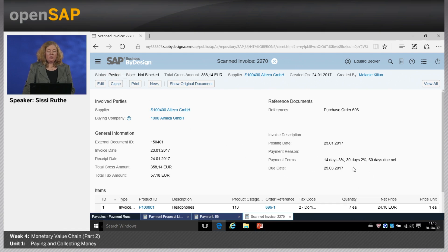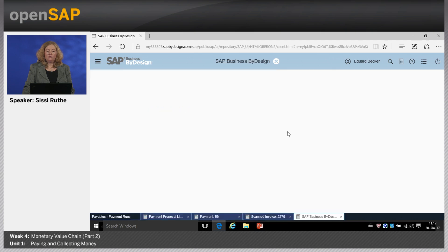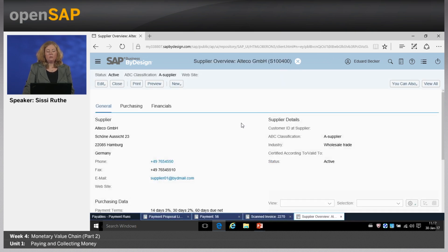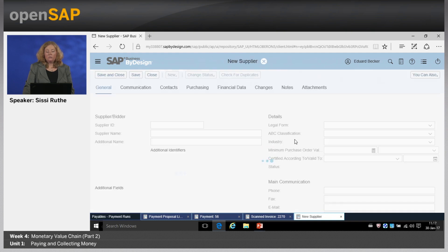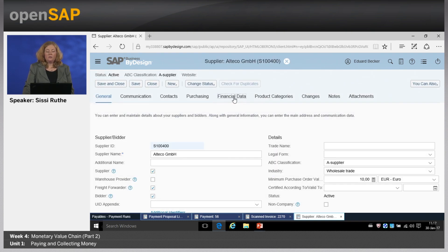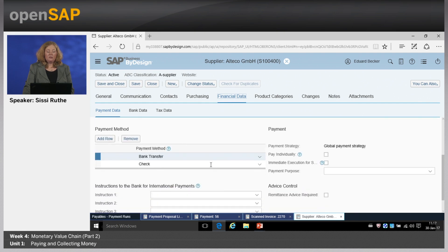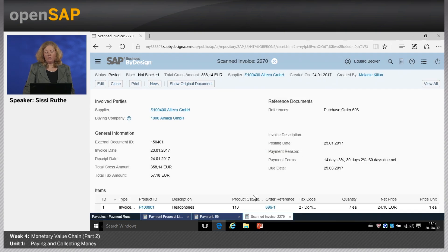If we pay within 14 days we get 3% cash discount. I also want to show how the system knows this open item needs to be paid by bank transfer. I can do this by jumping into the supplier Alteco GmbH and clicking view all. You can see the financial data of a supplier, and here you can define the payment method which is also used by the payment run to select open items.